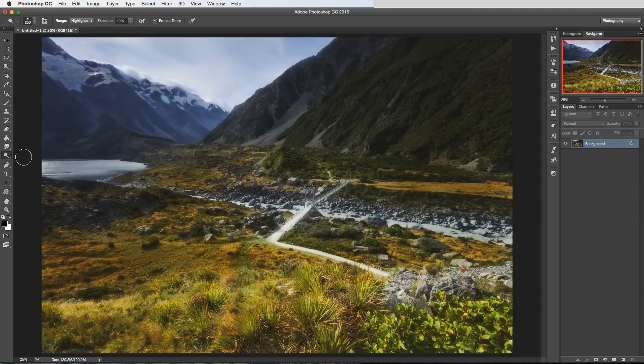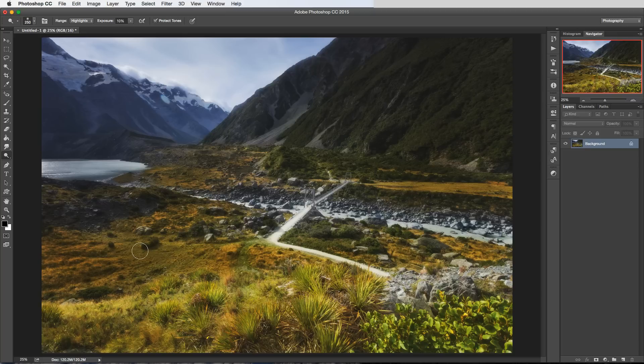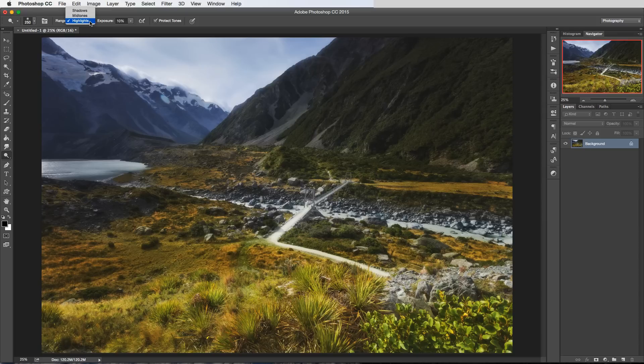So we're on the dodge tool and so whatever we brush into is going to be brightened. But the way that it works it divides it into whether we're going to brighten the shadows, the mid tones or the highlights.